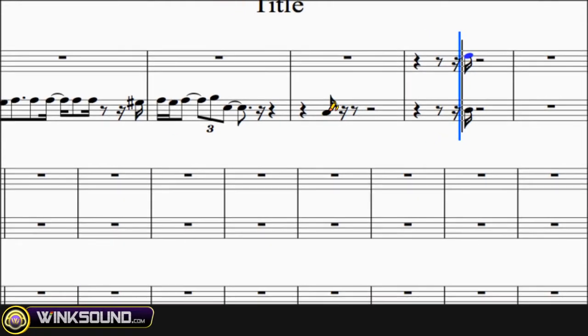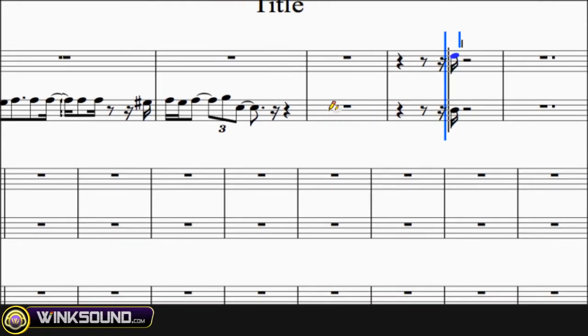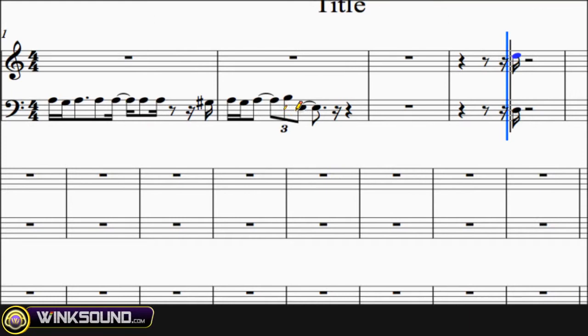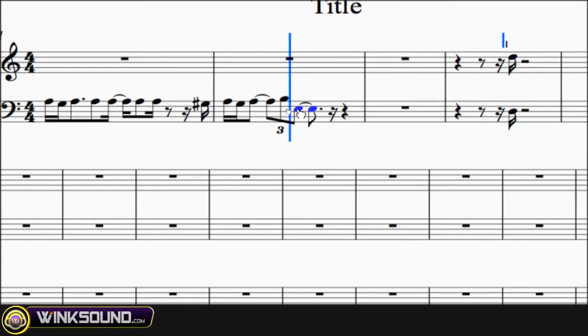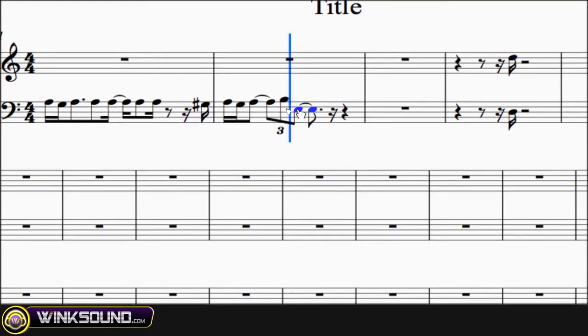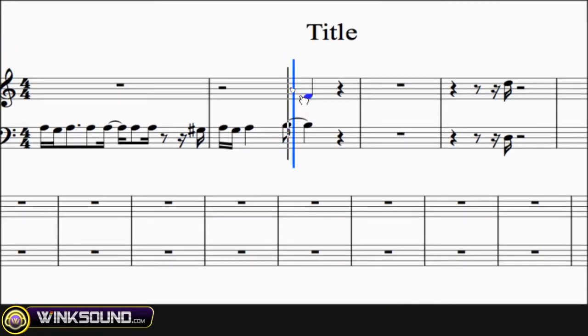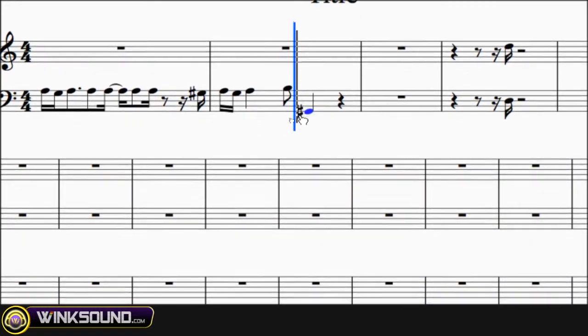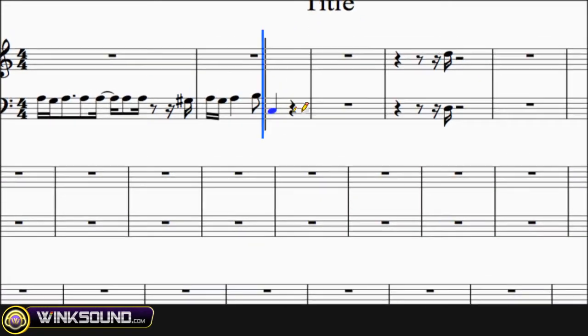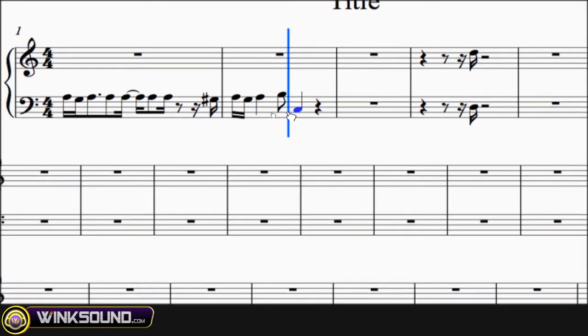Another thing you can do is you can click on a note, select it, and then the grabber tool pops up and you can transpose that up, down, or left and right.